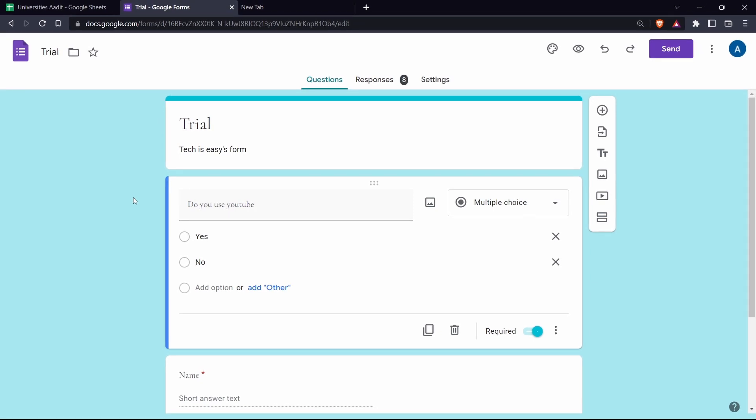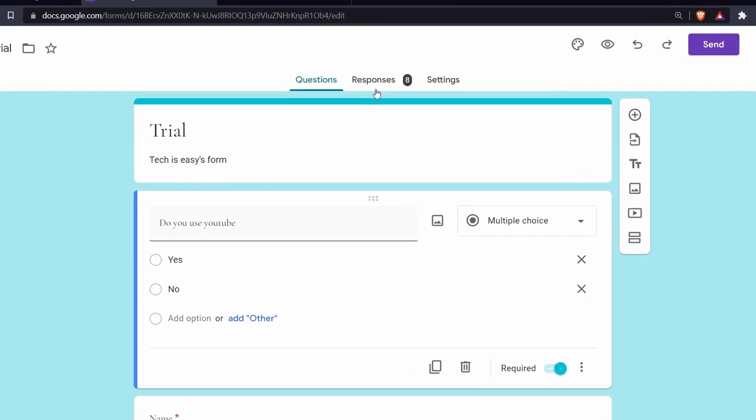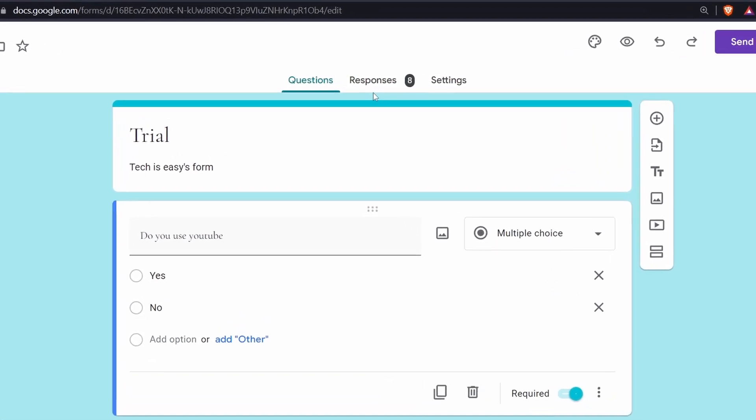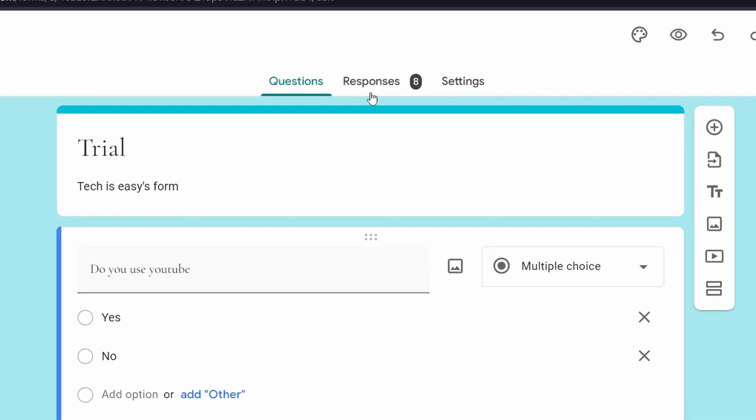The first thing you have to do is go to your form and then go to the responses section that's over here. So just click on it.